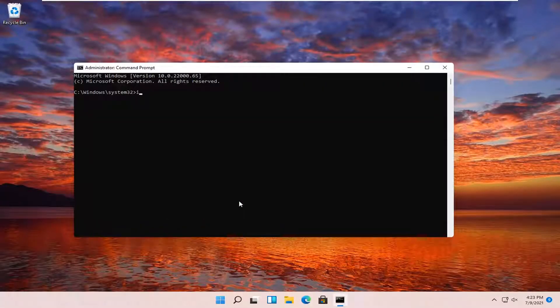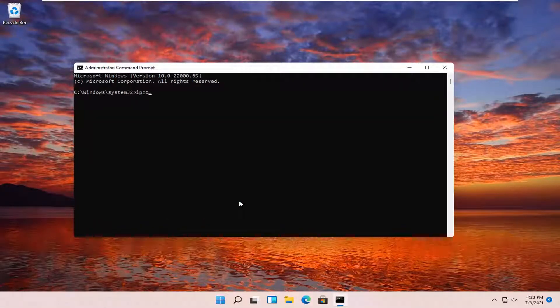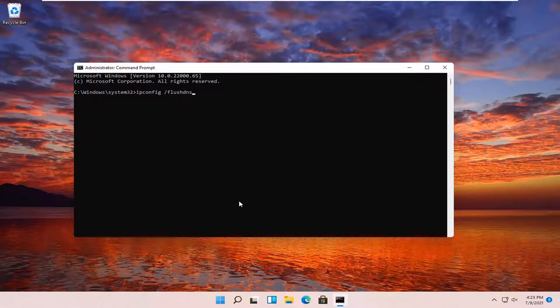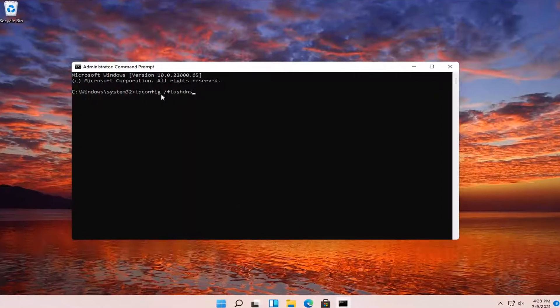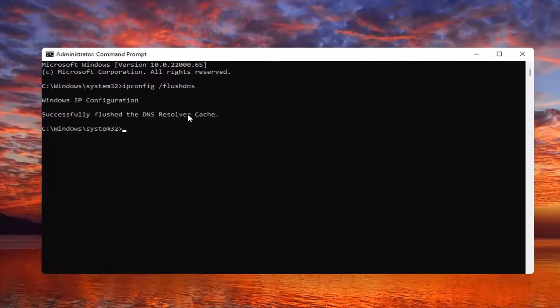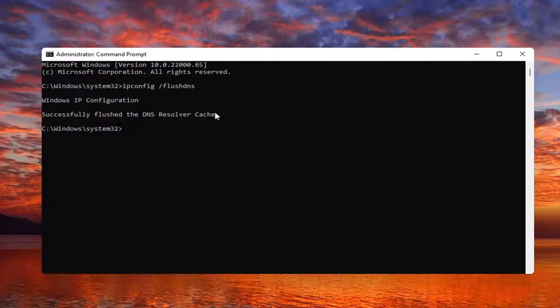And you want to type in ipconfig space forward slash flush DNS. Flush DNS should all be one word. Attach that forward slash out front. Hit enter on the keyboard. It should come back with successfully flushed the DNS resolver cache.